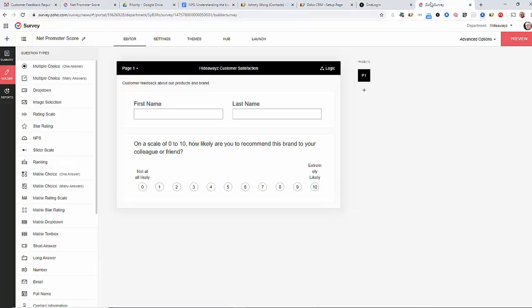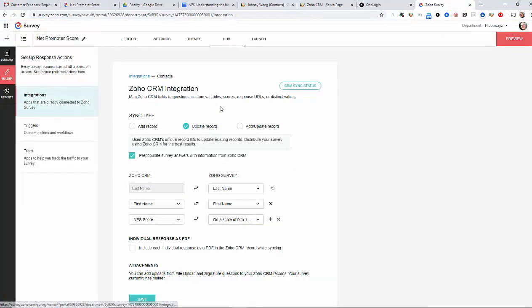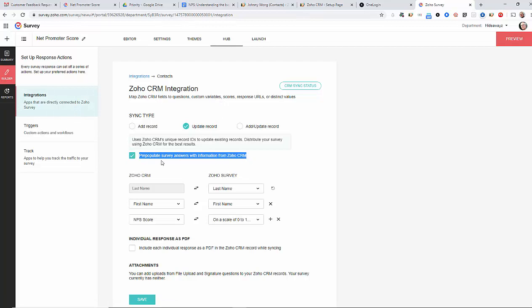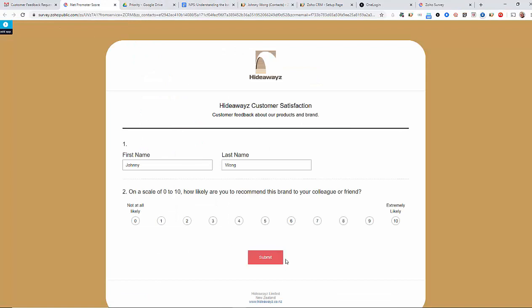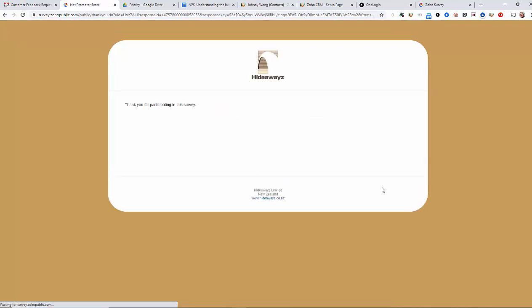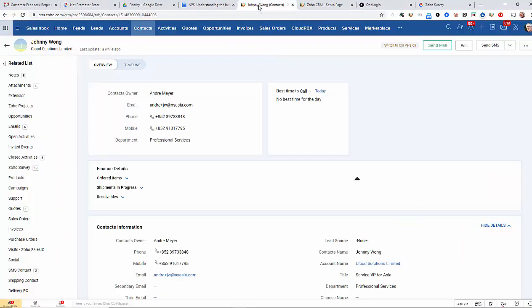I can show you briefly that when we did the integration to the CRM, I clicked on the button that says pre-populate survey information with the data from the CRM. So, that's how it was able to do that automatically for me. Now, all I have to do is rate the business and I think they're quite good. So, I'm going with an 8 and submit. So, that's now done.